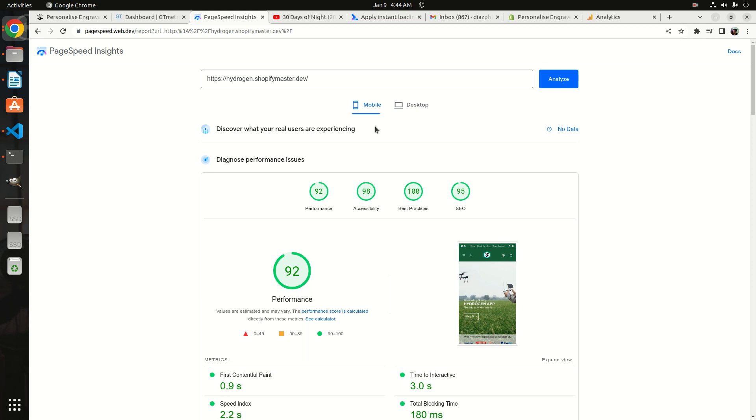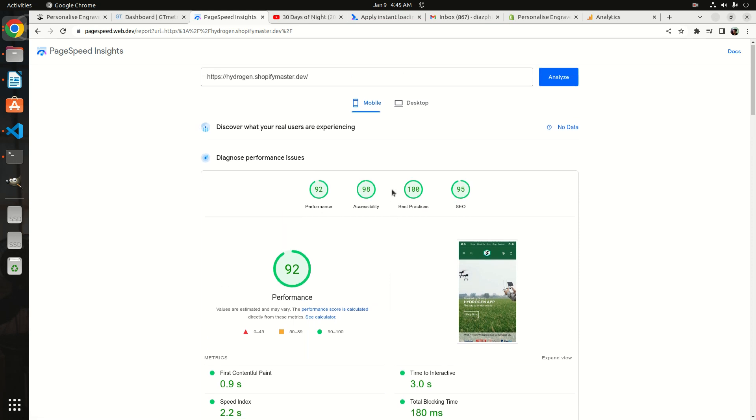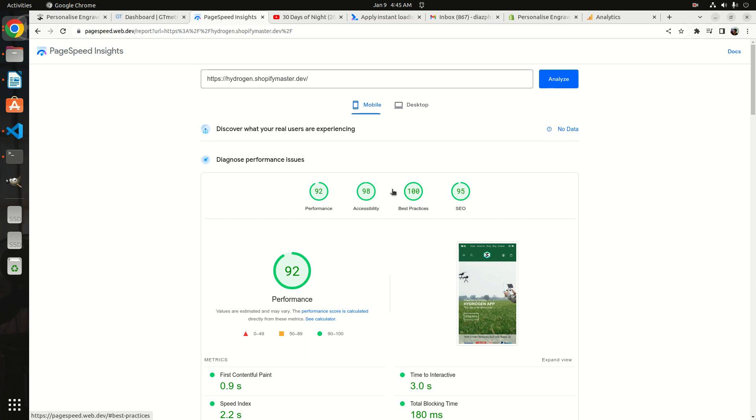Or probably Facebook Pixel, or probably a Hotjar to analyze the experience of your customers visiting your site. What will be the cost and how it will probably take down your score? Right now we have 92, and now I'm going to demonstrate how we're going to inject this Google Analytics to the Hydrogen app.